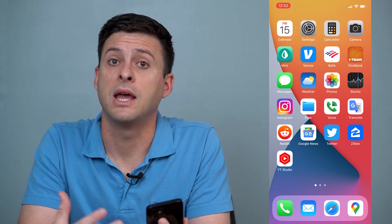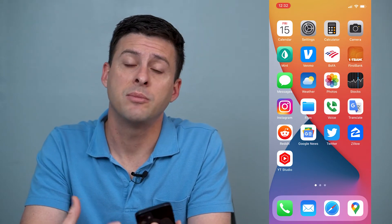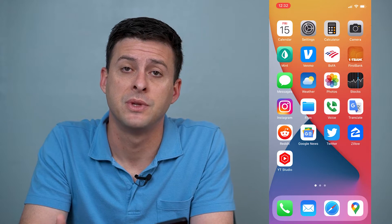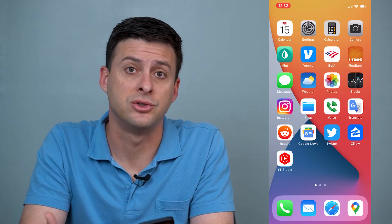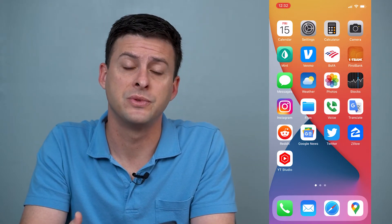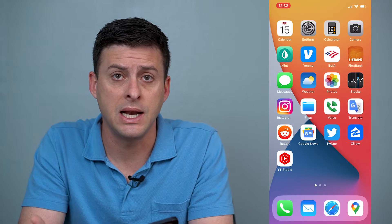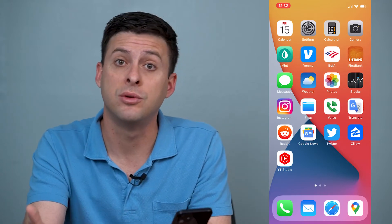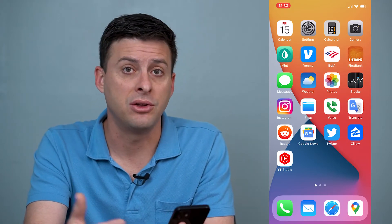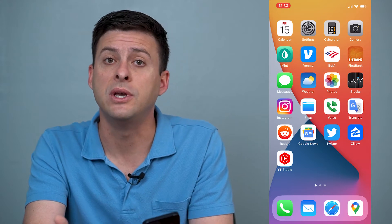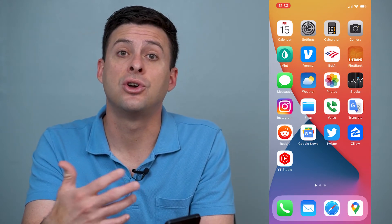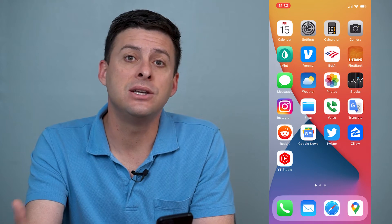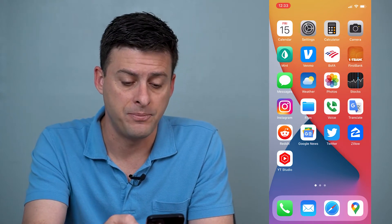Hey guys, Trevor here, and in this video I'm going to show you how to unsubscribe from apps. It's pretty quick and easy, so let's jump right in. Say if you've downloaded an app and there's a free trial and you've gone through the process of the free trial, the week or two weeks or however long, and it's starting to charge your credit card, we can easily go through and unsubscribe from that.